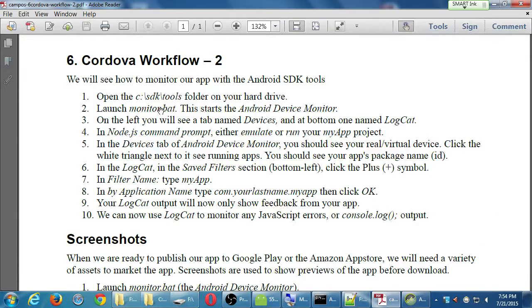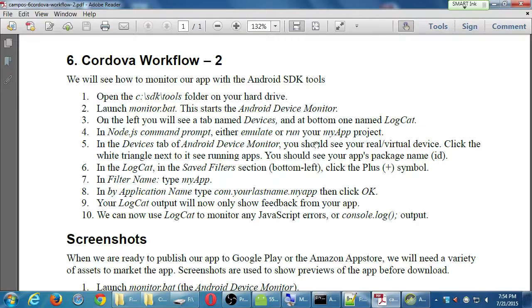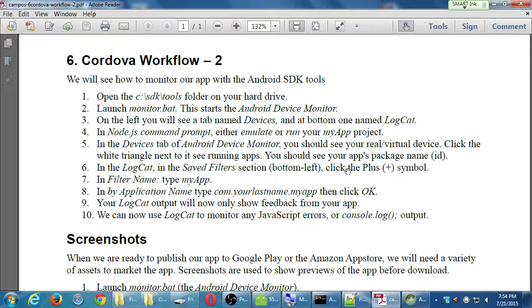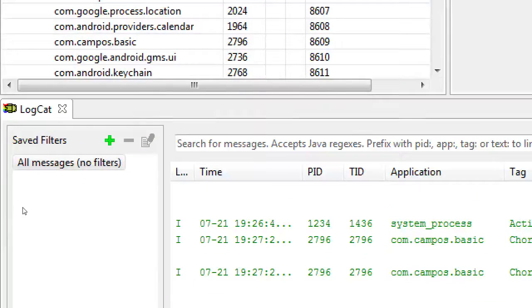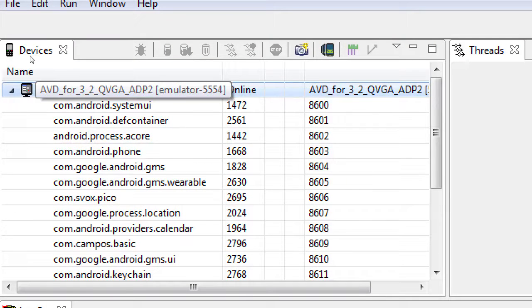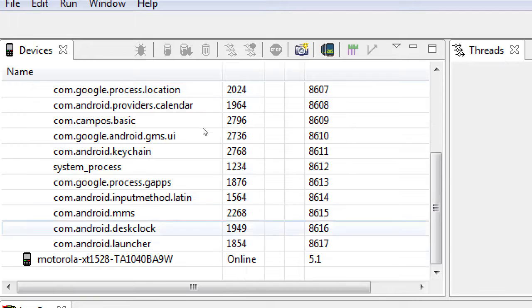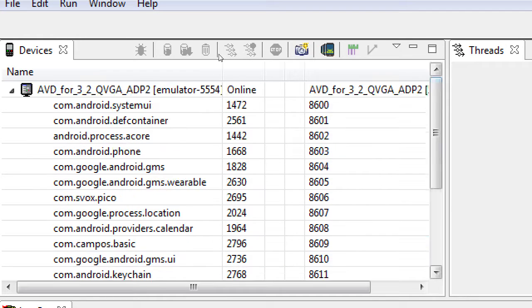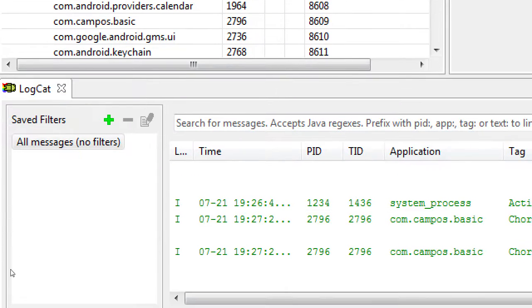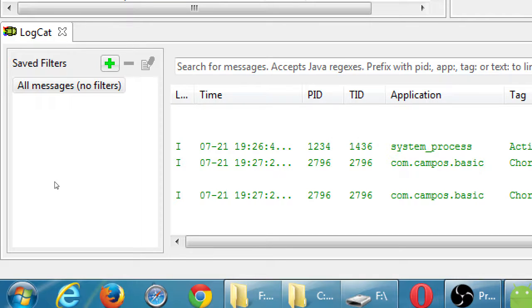We're running an app, and I want to add a filter. I want to filter out all of this information that's zooming by. I want to filter it just to show me the information of my app. On the left side here, I've got a filter. Save filters. There's no filter, so it's showing me everything. I'm going to click on my virtual device because my app is running on my virtual device. If you're running on your real device, click on your real device.